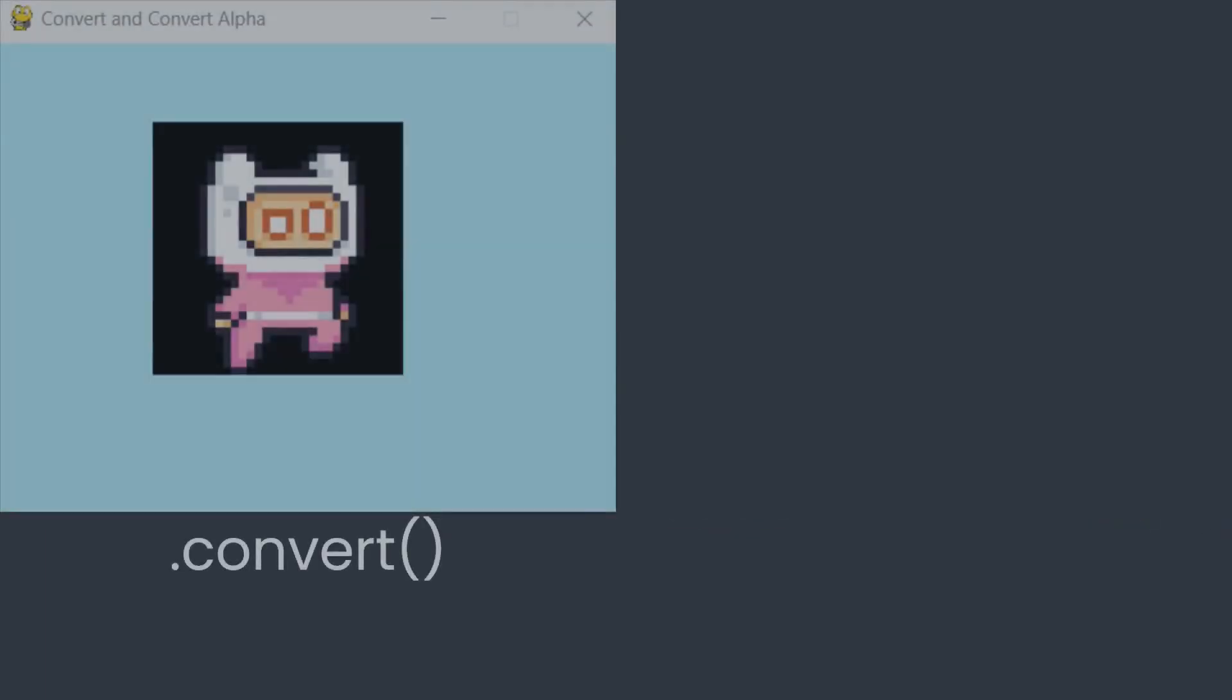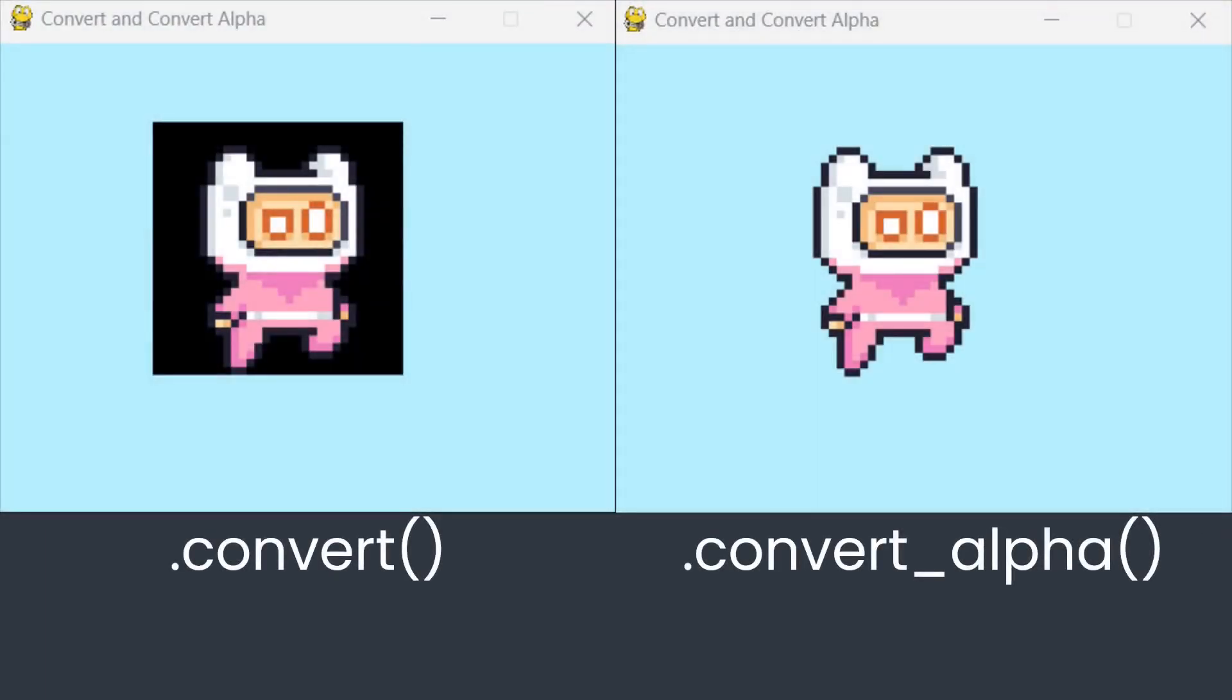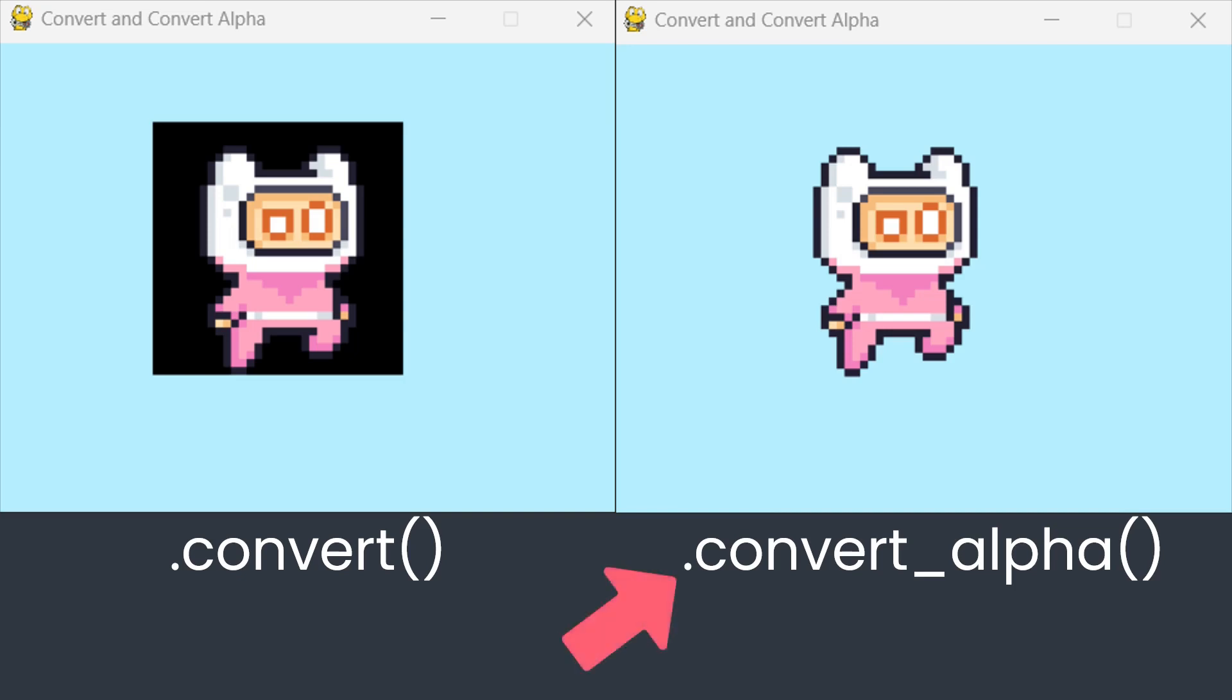This shows the result of both methods being applied to the same image. The obvious difference is what's happened to the image's background. While convert_alpha gives an image with a transparent background, convert loses transparency and gives a black background instead. Convert strips out the transparent pixels from the image, while convert_alpha maintains them.